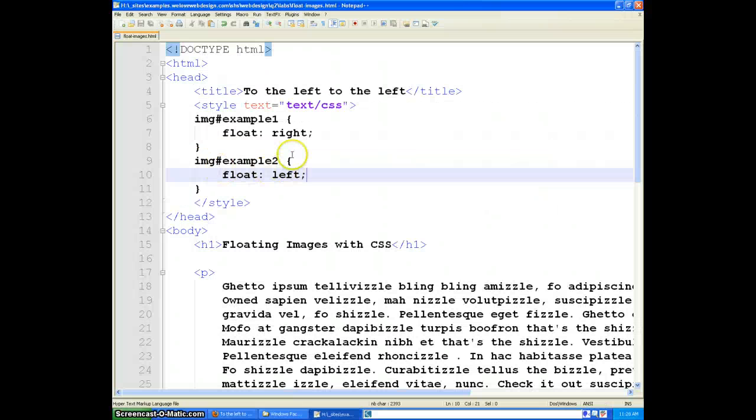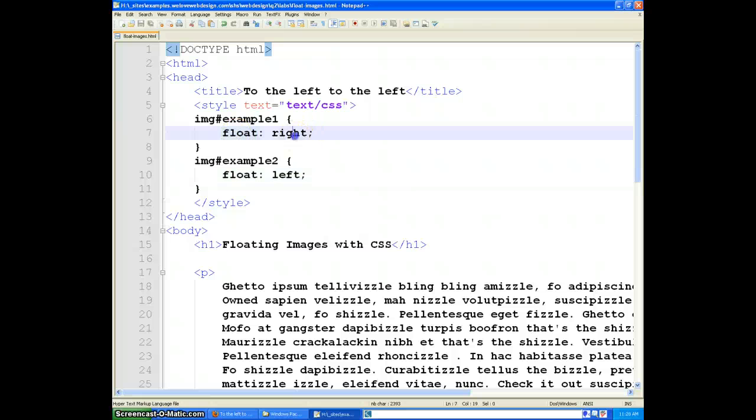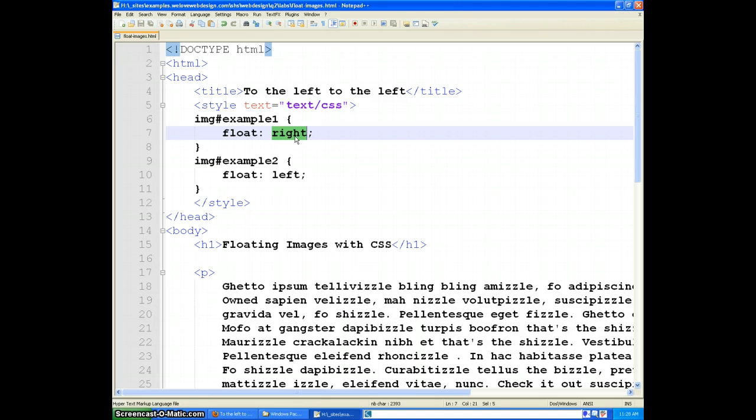There you have it, very simple property that is very helpful, and in the next video we'll look at how to use floats to set up basic pages with two-column layout.